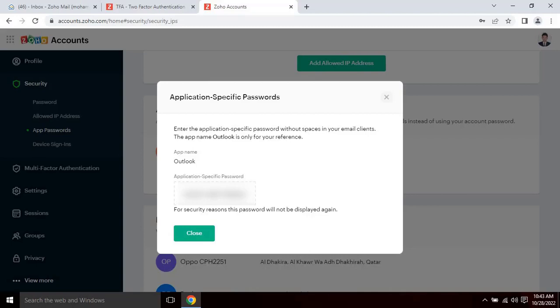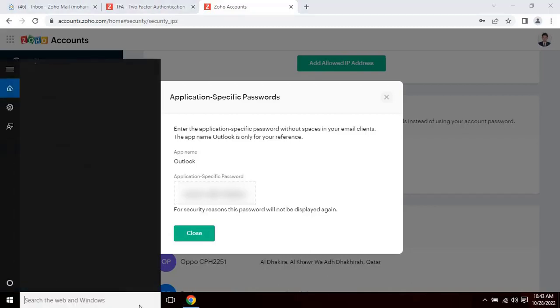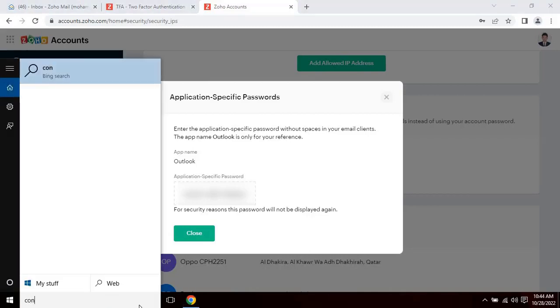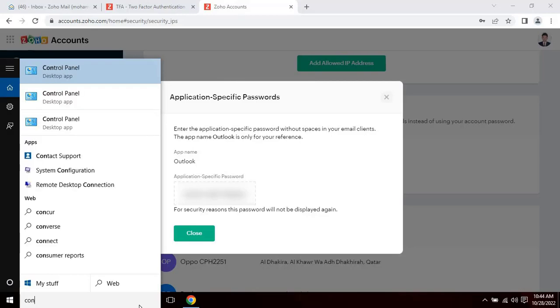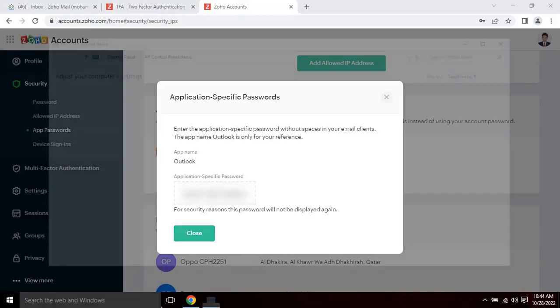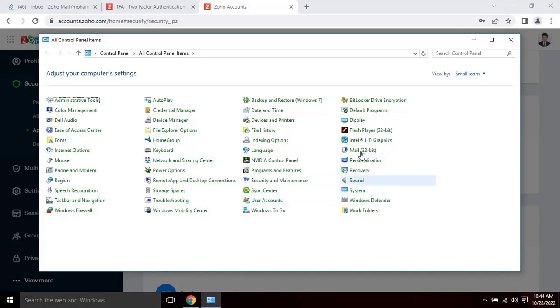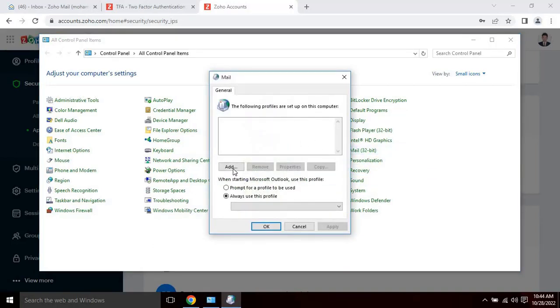To do that, go to your computer start menu and search for the control panel. Then select the mail option from the list. The mail setup window will appear, click on add button.